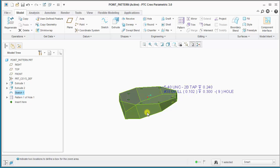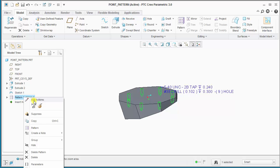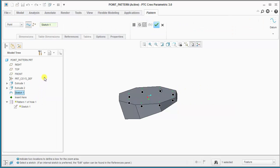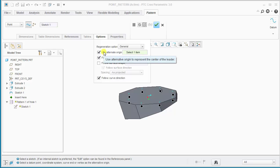The best practice to create the pattern of standard holes when using a point pattern is to define an alternate origin. We'll go back in and edit the definition of the pattern and enter the options field in the dashboard. Here you'll notice there's a 'use alternate origin' option — we can enable that and select a point.